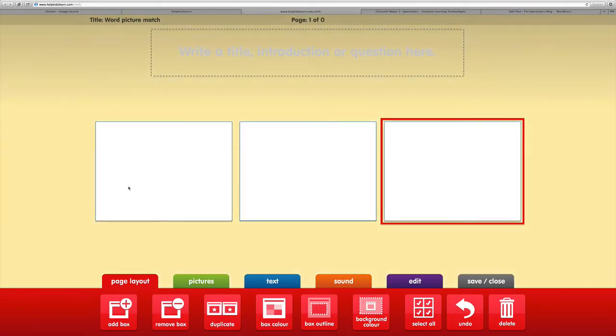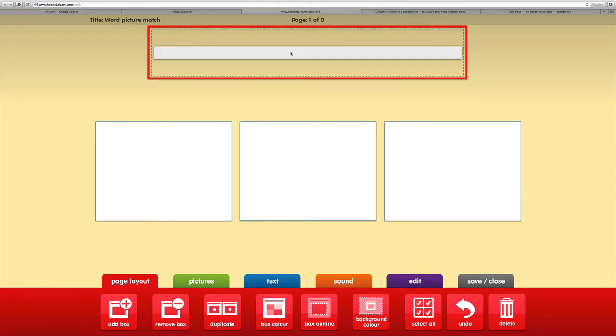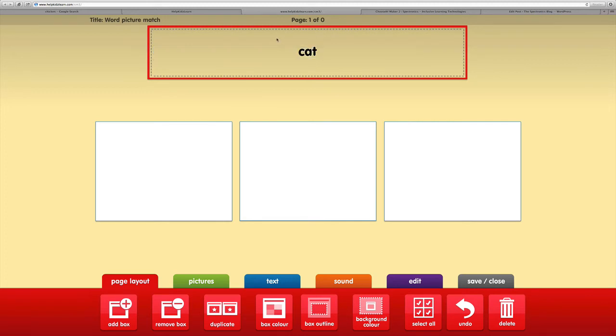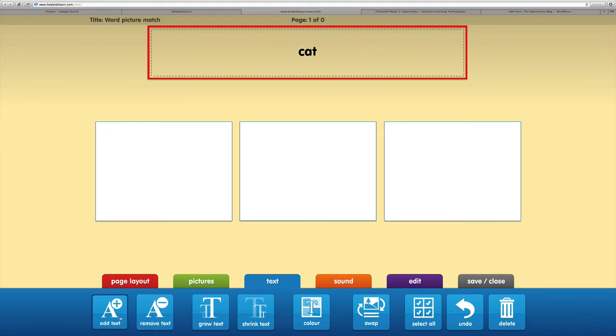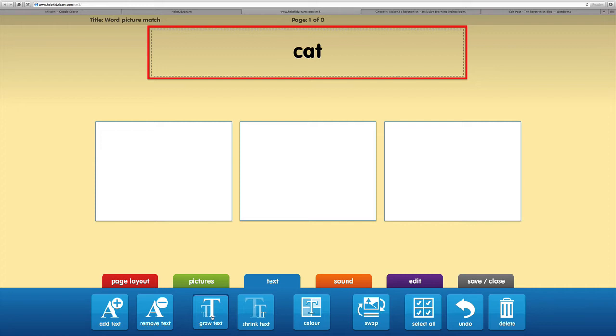Now we're going to add our text. I'll click in that text box and add the word cat. While we're in that text box, we can move over to the text tab at the bottom of the screen where we can edit that. We're going to make it a little bit bigger.